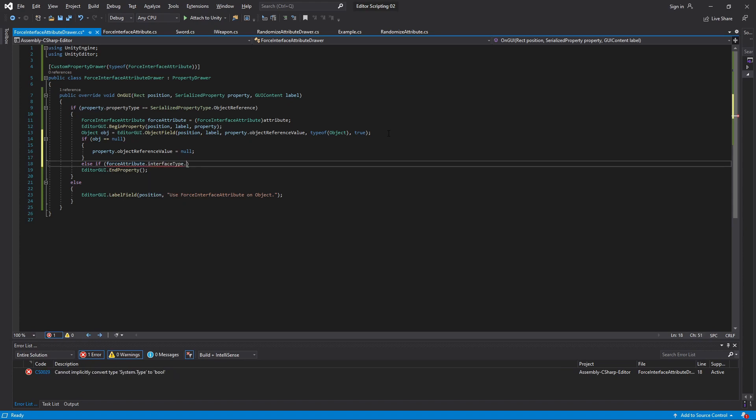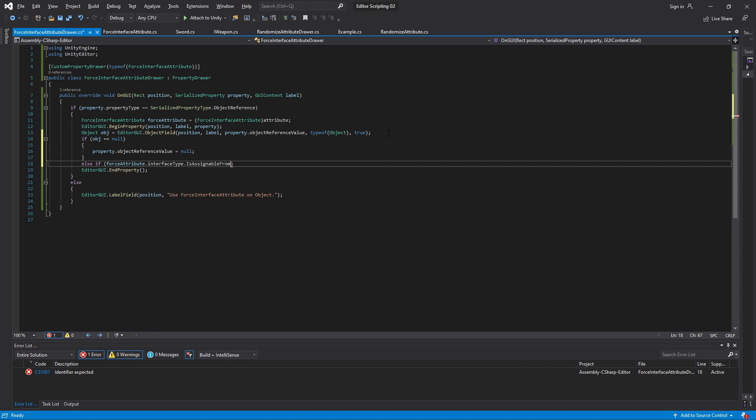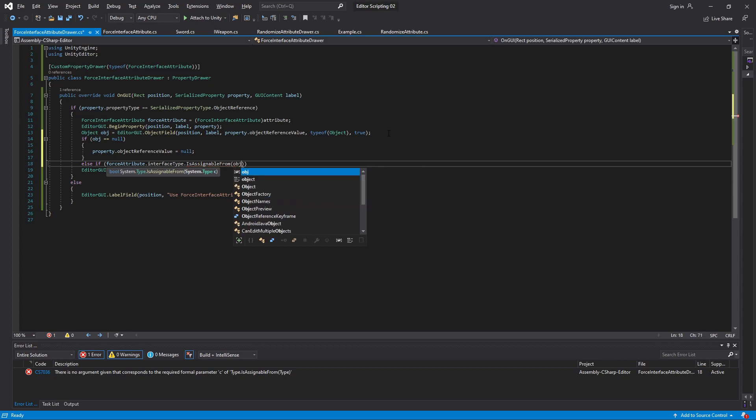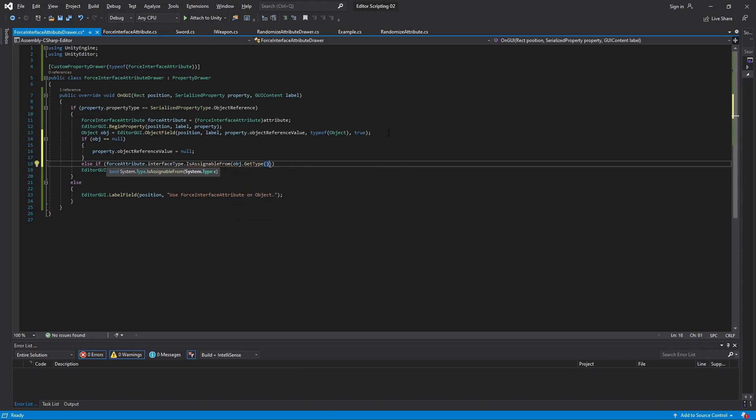Type has a method called IsAssignableFrom which we can call on the interface type of our attribute. It takes one type as a parameter which will be the type of our object. To get it we need to call GetType on the object.